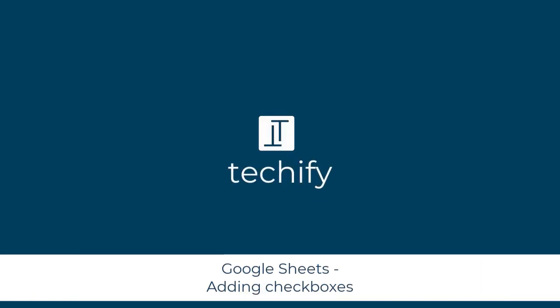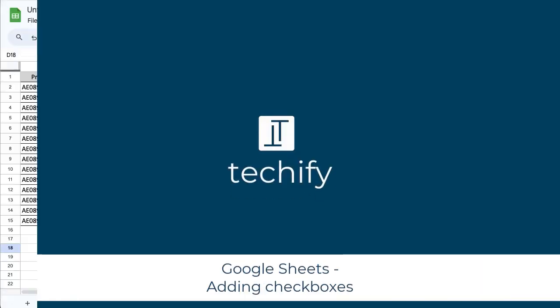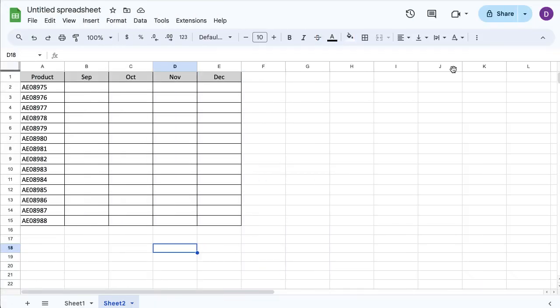Welcome to this video on adding checkboxes into Google Sheets. So I've got a bit of information on my spreadsheet right in front of me.